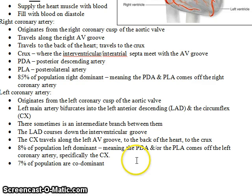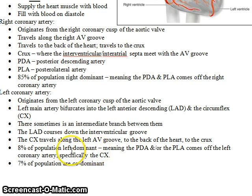8% of the population is left dominant, meaning the PDA and/or PLA come off the circumflex. Most people are right dominant, some are left dominant, and 7% of the population are considered co-dominant.